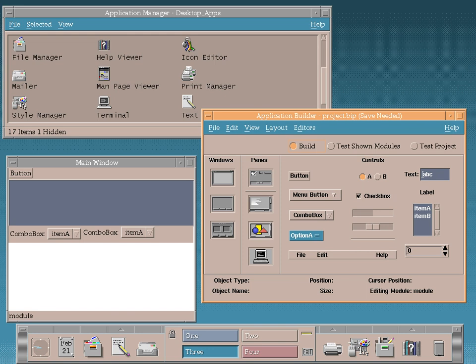After a long history as proprietary software, CDE was released as free software on August 6, 2012, under the GNU Lesser General Public License, version 2 or later. Since its release as free software, CDE has been ported to Linux and BSD derivatives.